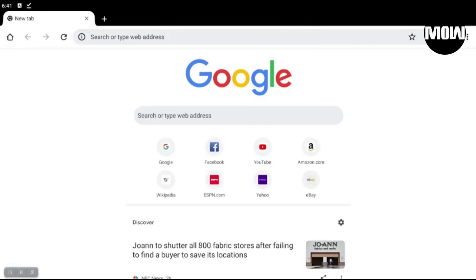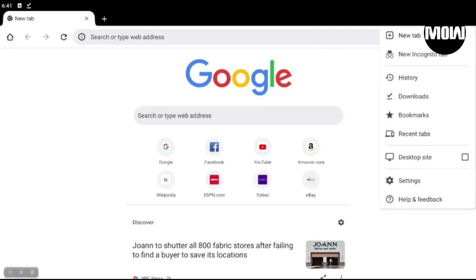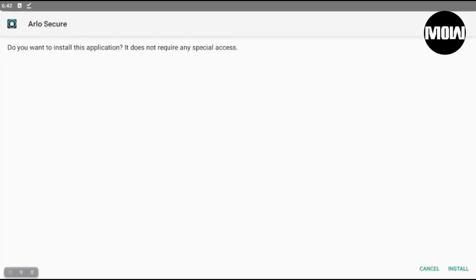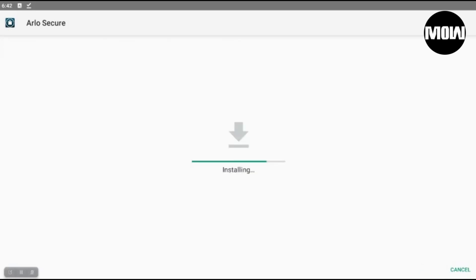All right, so here we go. Let's go ahead and download this thing and install it. Okay, we want to hit yes. Install, install.